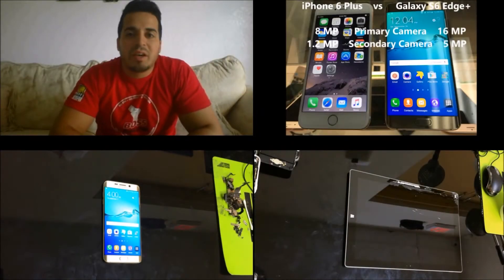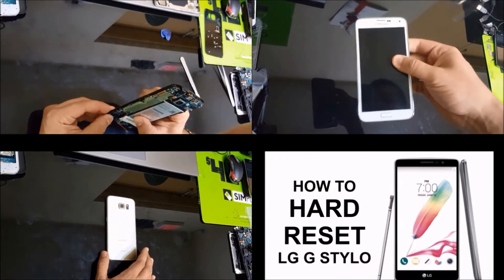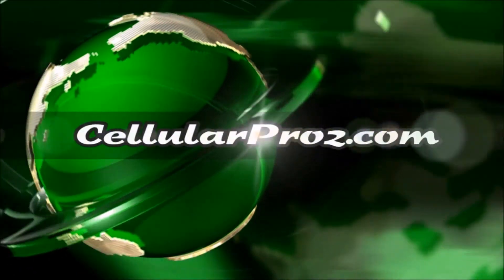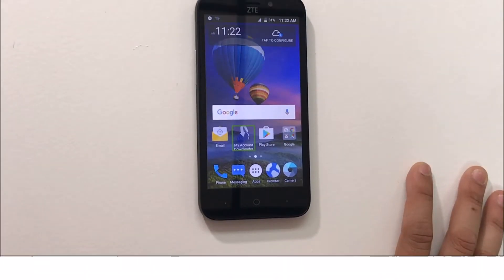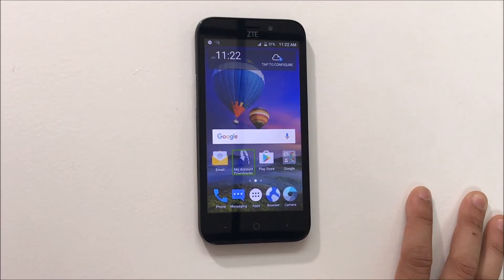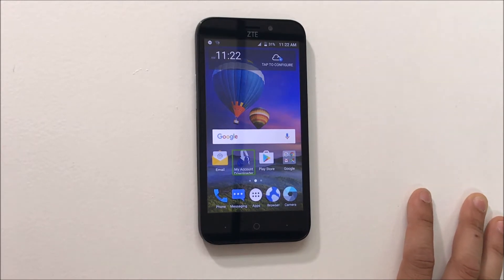Hello everyone. In this video, I'm going to show you how to disable TalkBack voiceover on your ZTE 5-2. All right, so here we go — let's remove TalkBack on the ZTE 5-2.